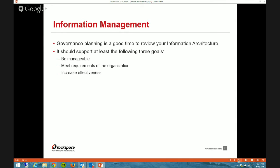Sometimes — probably a rare problem — we have situations where people will overuse things they don't really need. Maybe they'll make everything a content type that doesn't need to be, or make search really complicated by adding a bunch of refiners they don't need. Just make sure that anything you're planning in your information architecture is going to increase effectiveness and not just use features to use features. Those are the three high-level goals to keep in mind when outlining your IA and talking about it in your governance plan.